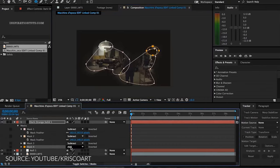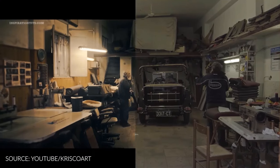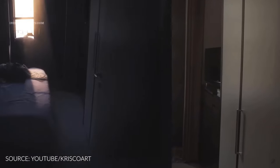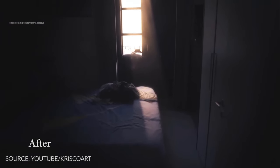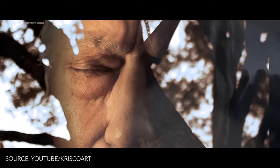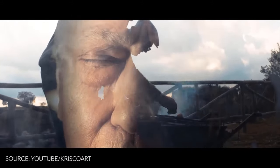Big production studios use After Effects for some aspects of the production, but for the most part they use specialized 3D packages for visual effects and post-production software such as Nuke. After Effects is prominent in small studios because it is affordable and powerful at the same time, so it makes more sense for them.